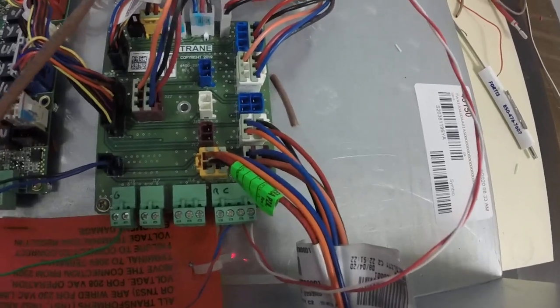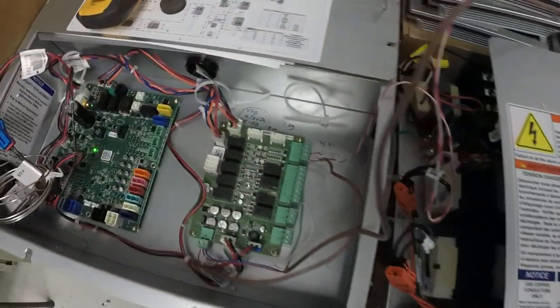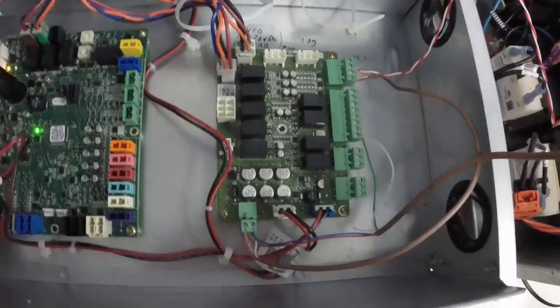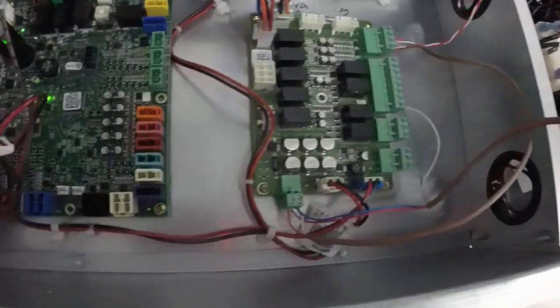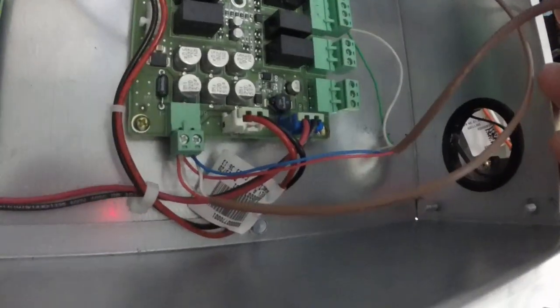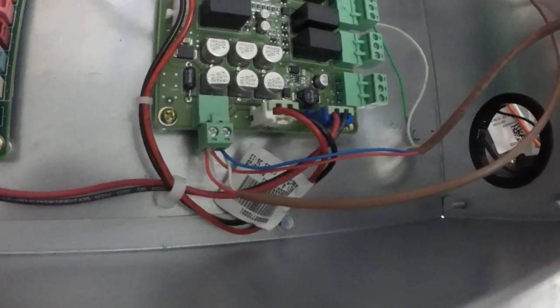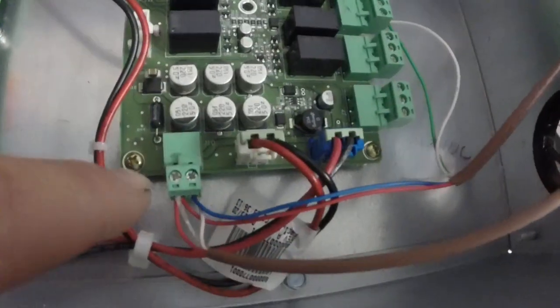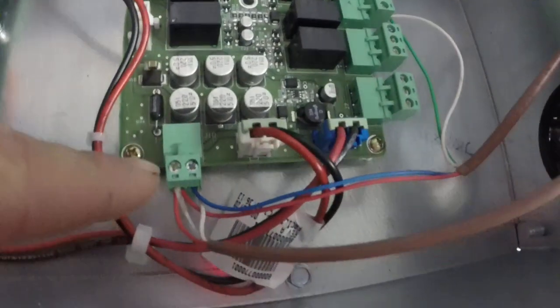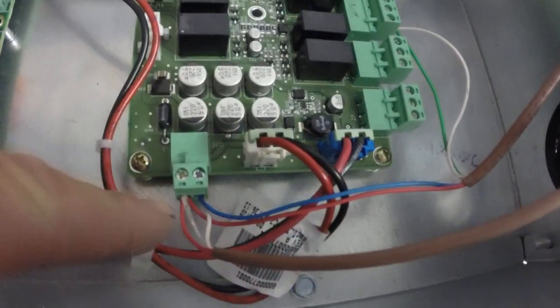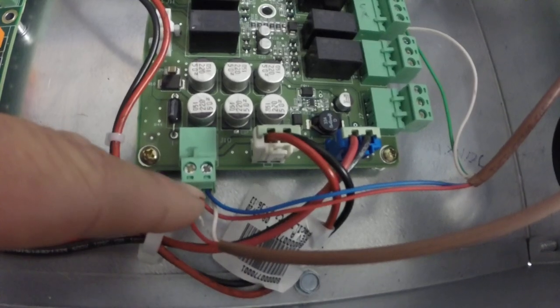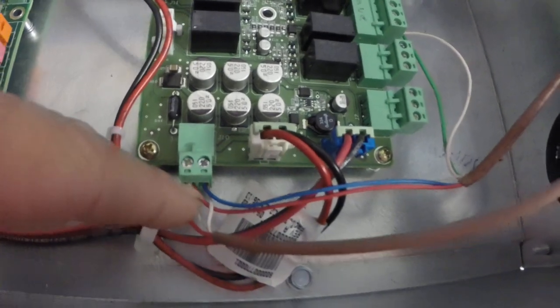All these conductors will go over here to the air handler portion of it. So if we look at that, this is my wire with the four conductors on it. Power coming off the J10 terminal. Pin one is hot, pin two is common.